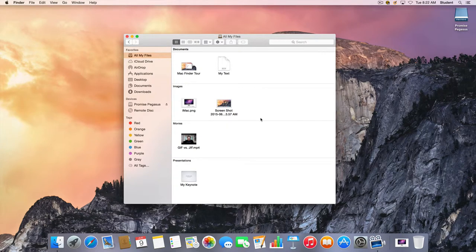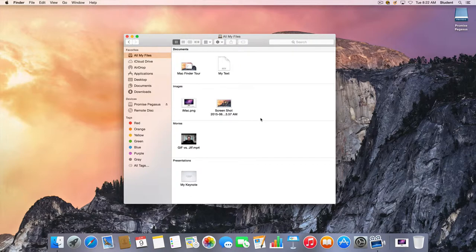As I've already shown you, the All My Files view takes into account all the different folders that are on the Macintosh and you get to see all your files.